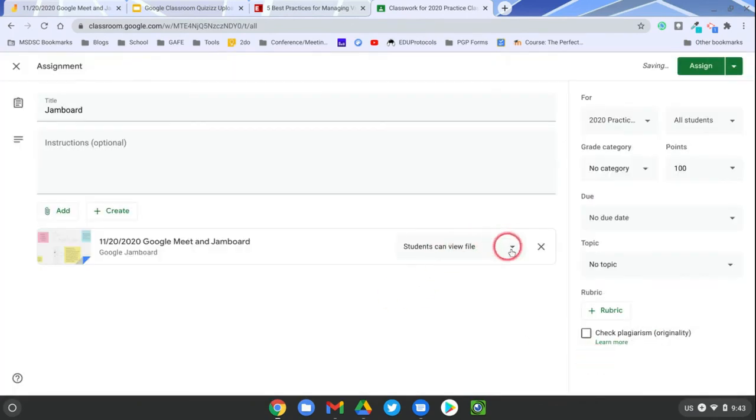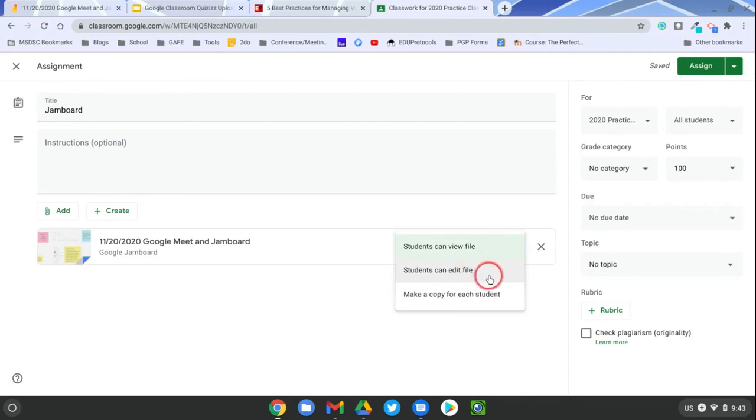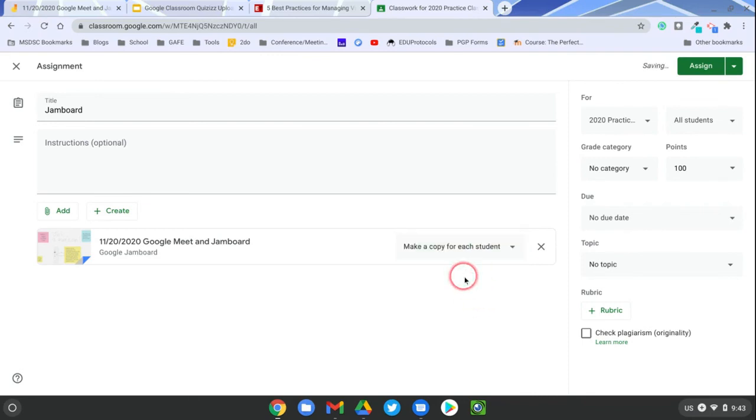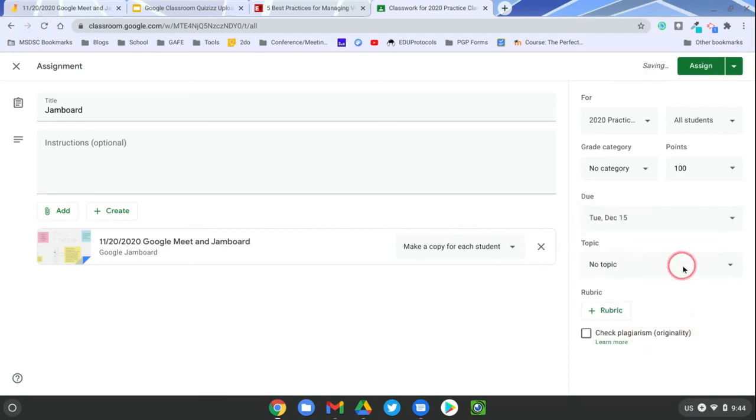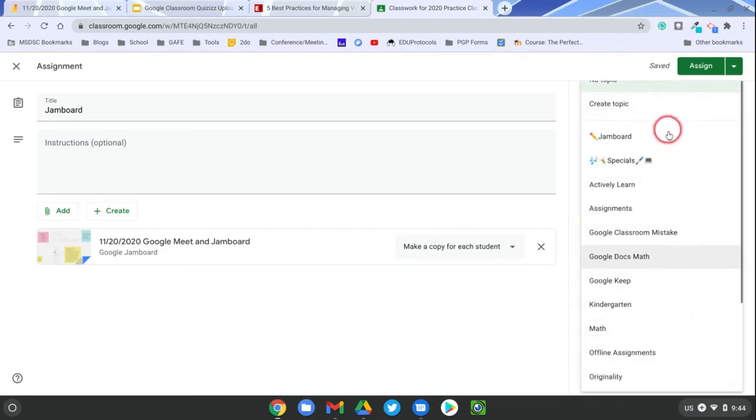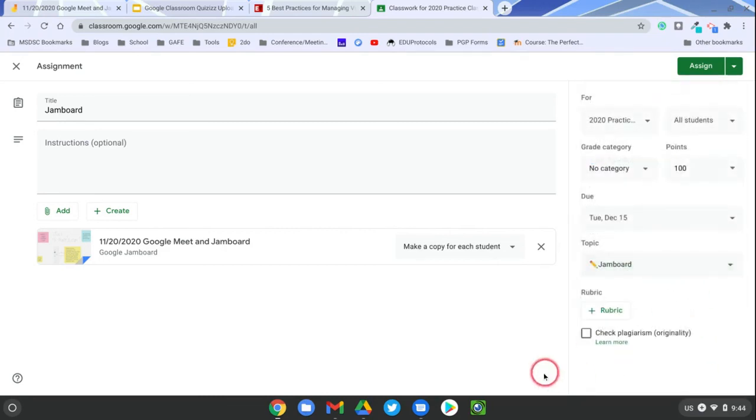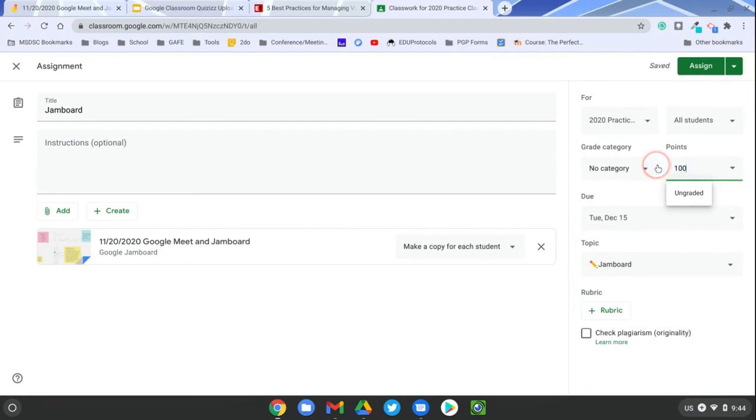Insert your Jamboard, and you decide: do you want students to collaborate on it together, or do you want each student to get their own copy? Set your due date, set your topic, set your point total.